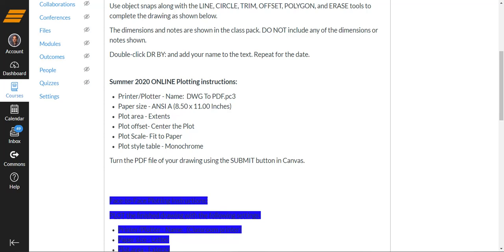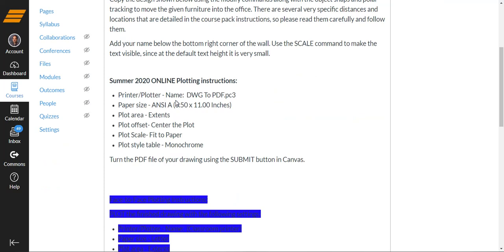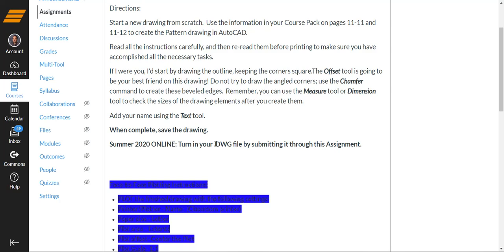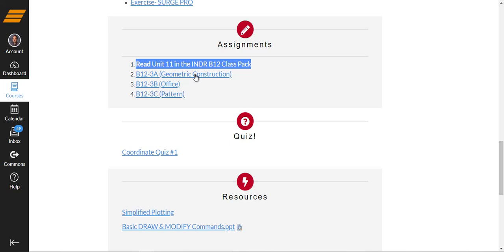Same thing with the office drawing. You'll do the drawing, you will go to plot it, you'll plot it as a PDF, and then you'll submit it to me using the button in the top corner of Canvas. The pattern's a little bit different. I'd like you to complete the drawing, and then I'd like you to send me the DWG file. So submit the drawing file, the actual CAD file, through Canvas, because I'm going to want to make sure everything is the right size and in the right location. All right, so those are our assignments for this unit.